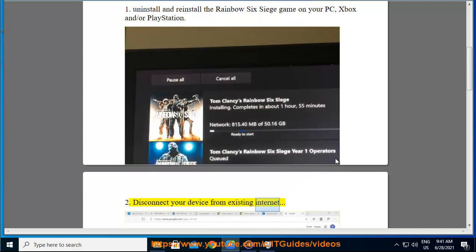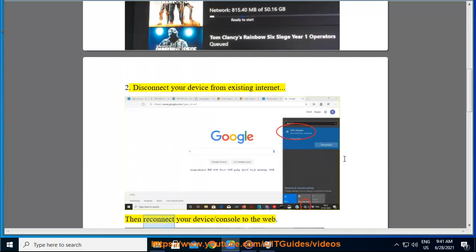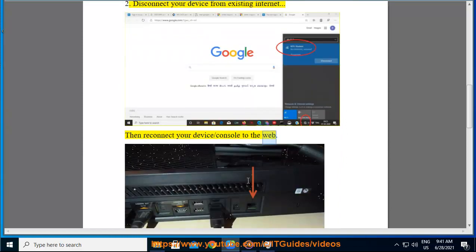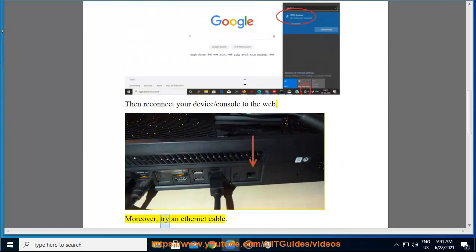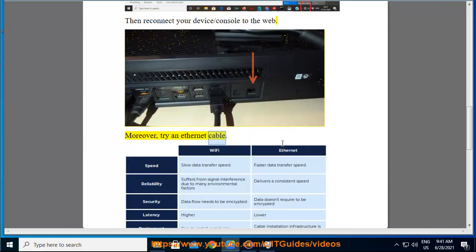2. Disconnect your device from the existing internet, then reconnect your device or console to the web. Moreover, try an Ethernet cable.